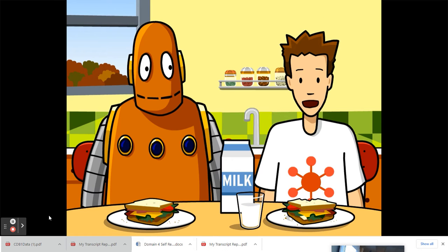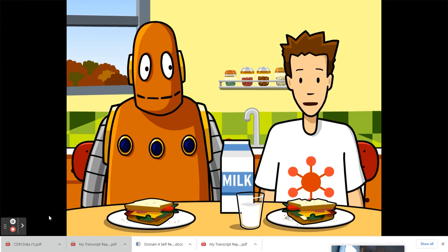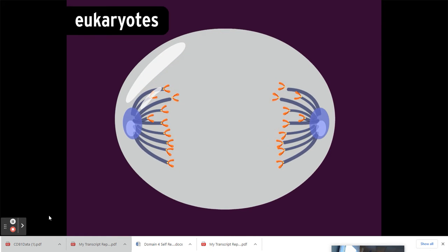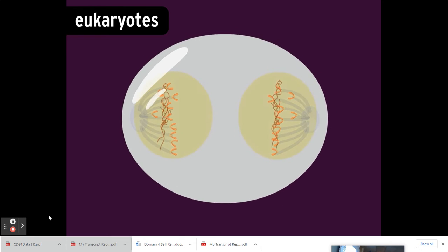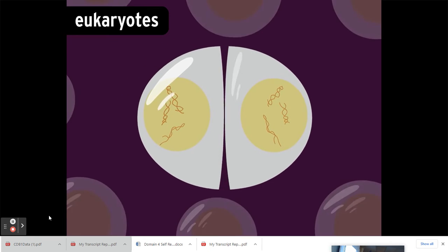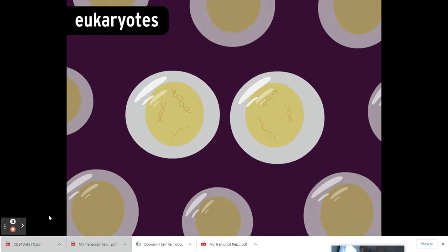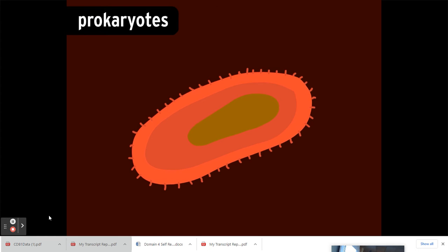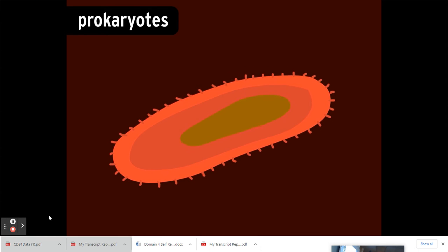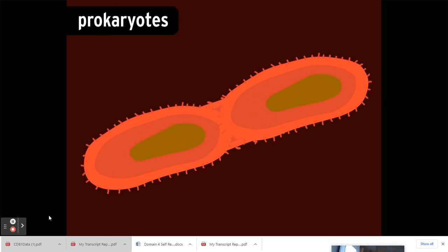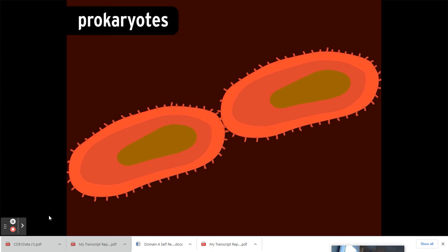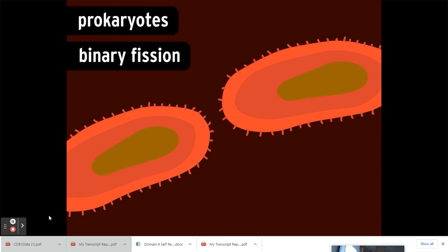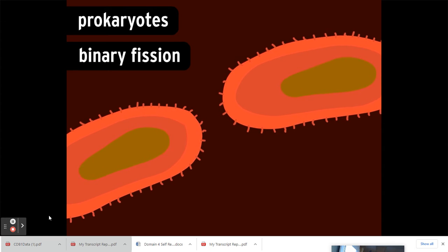But in asexual reproduction, the parent's genes simply replicate and split in two. The process is similar to cell division in eukaryotes, those are organisms with nuclei in their cells like plants and animals. Cell division goes on all the time in your body, it's how you grow. In prokaryotes, single-celled organisms with no nuclei, cell division is reproduction. The entire organism divides through a process called binary fission. Bacteria are prokaryotes that reproduce this way.